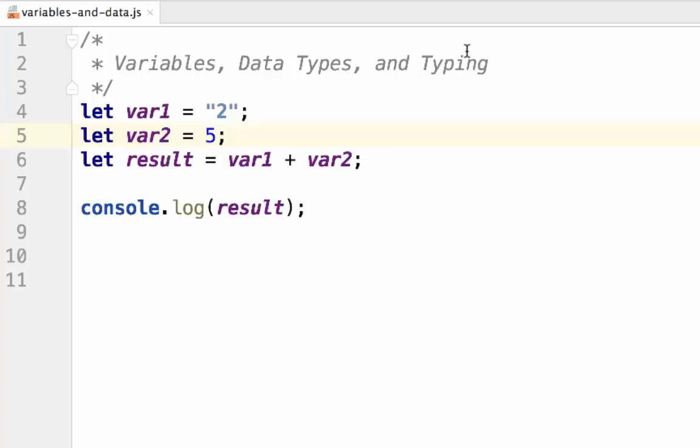The differences in these typing systems will determine how you program your software. With strongly typed languages, you will need to be more careful to make sure that the types match, otherwise the program will fail. However, this is not as big of a concern as weakly typed languages. But it may net unexpected results, like 2 plus 5 equaling 25.